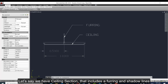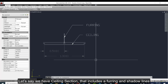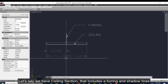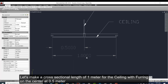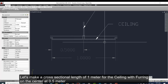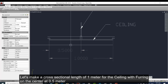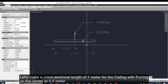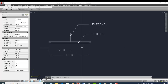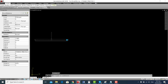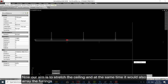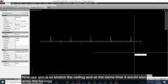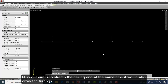Let's say we have a ceiling section that includes a furring and a shadow line. Let's make a cross-sectional length of 1 meter for the ceiling, with a furring at the center at 0.5 meters. Our aim is to stretch the ceiling and at the same time, it will also array the furrings.